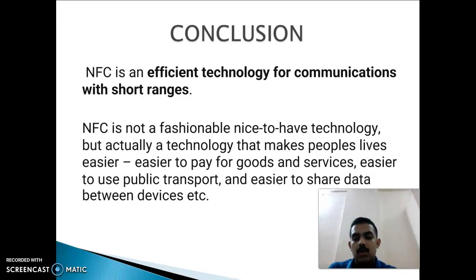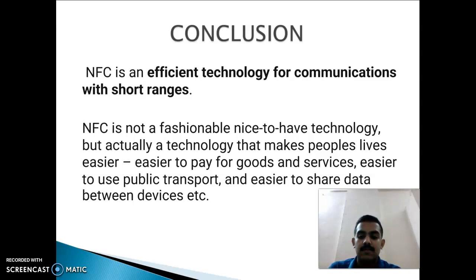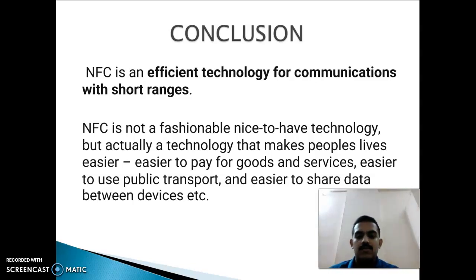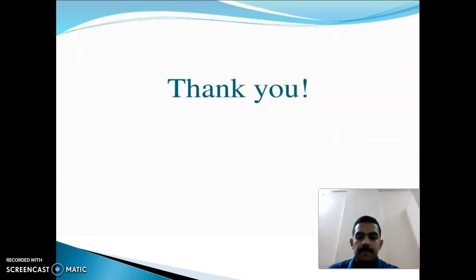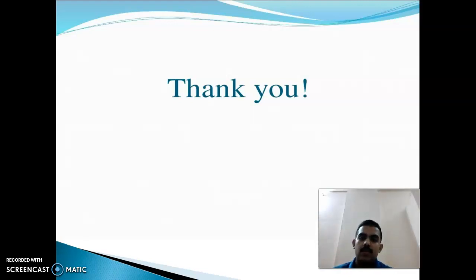In conclusion, NFC is an efficient technology for short-range communication. It is not just a fashionable technology but one that actually makes people's lives easier — easier to pay for goods and services, use public transport, and more. NFC will reduce the use of physical money, enable online transactions, and make everyday life more convenient. I hope everyone got at least a basic idea of what NFC is, its working principles, and its advantages.